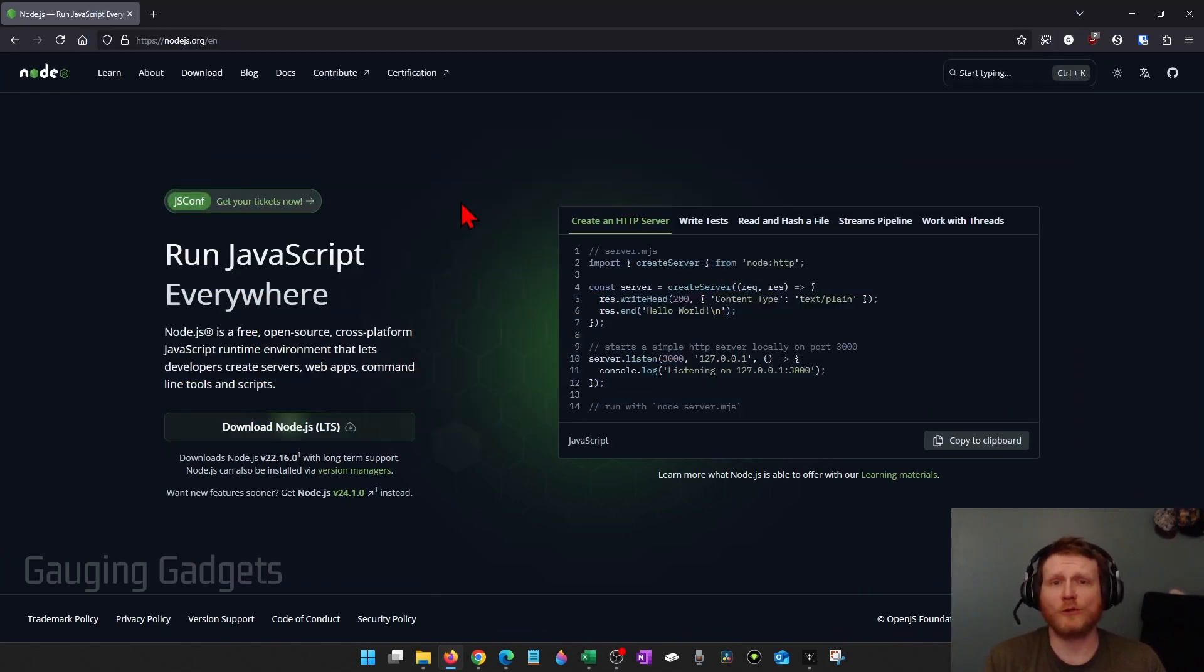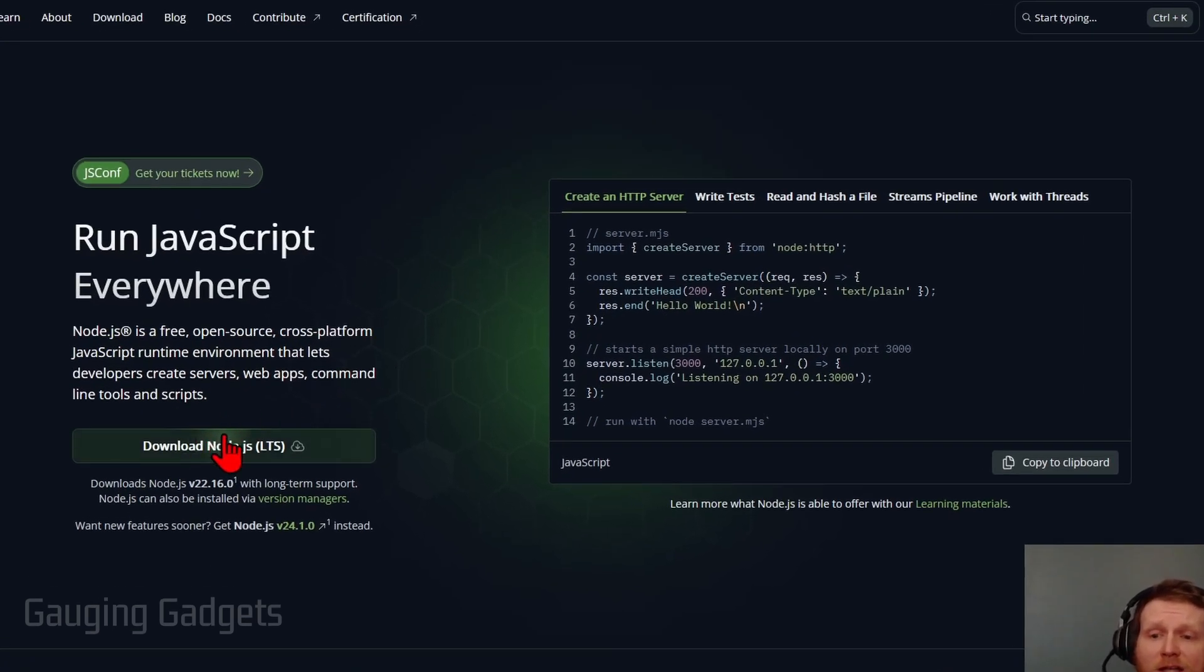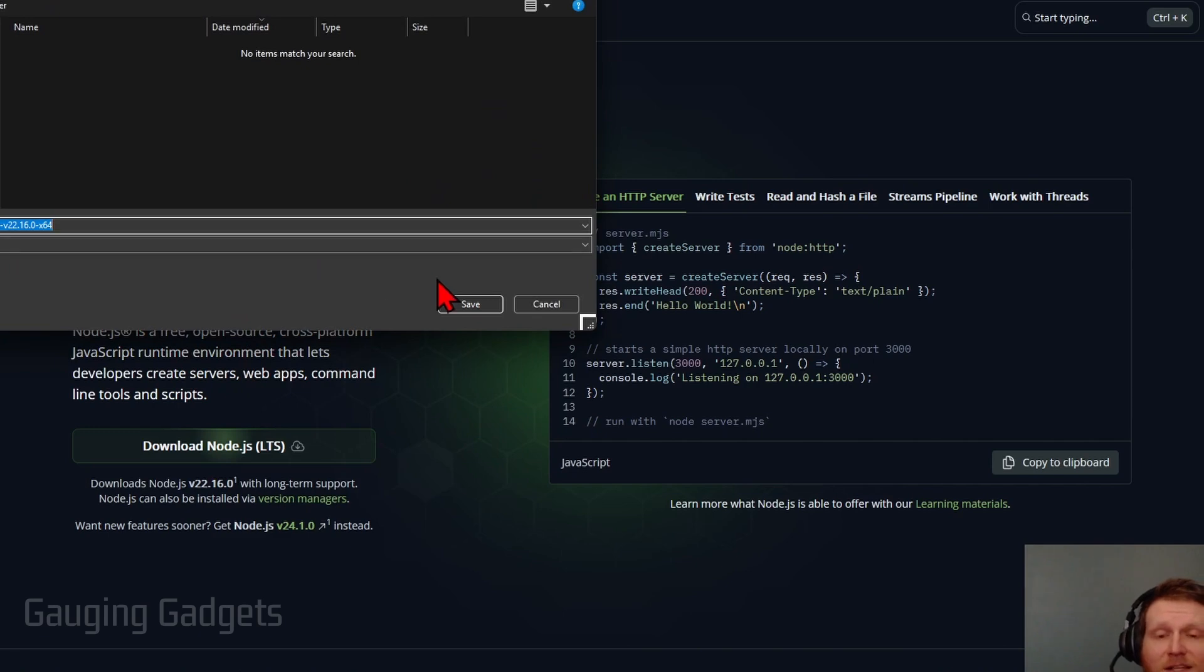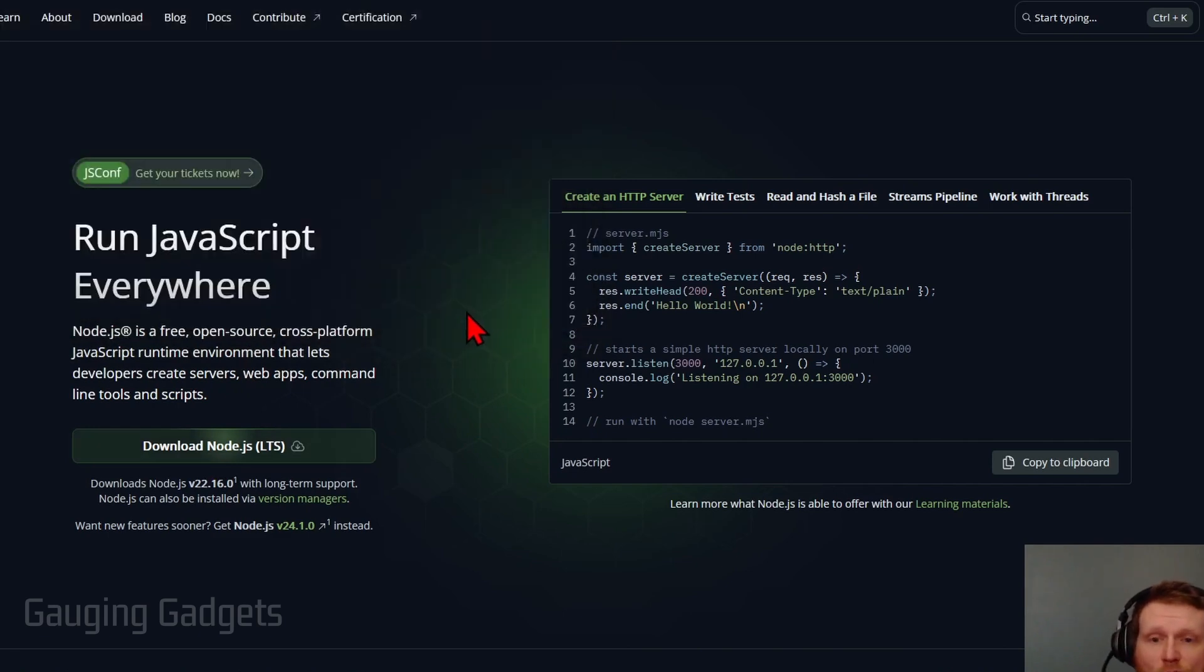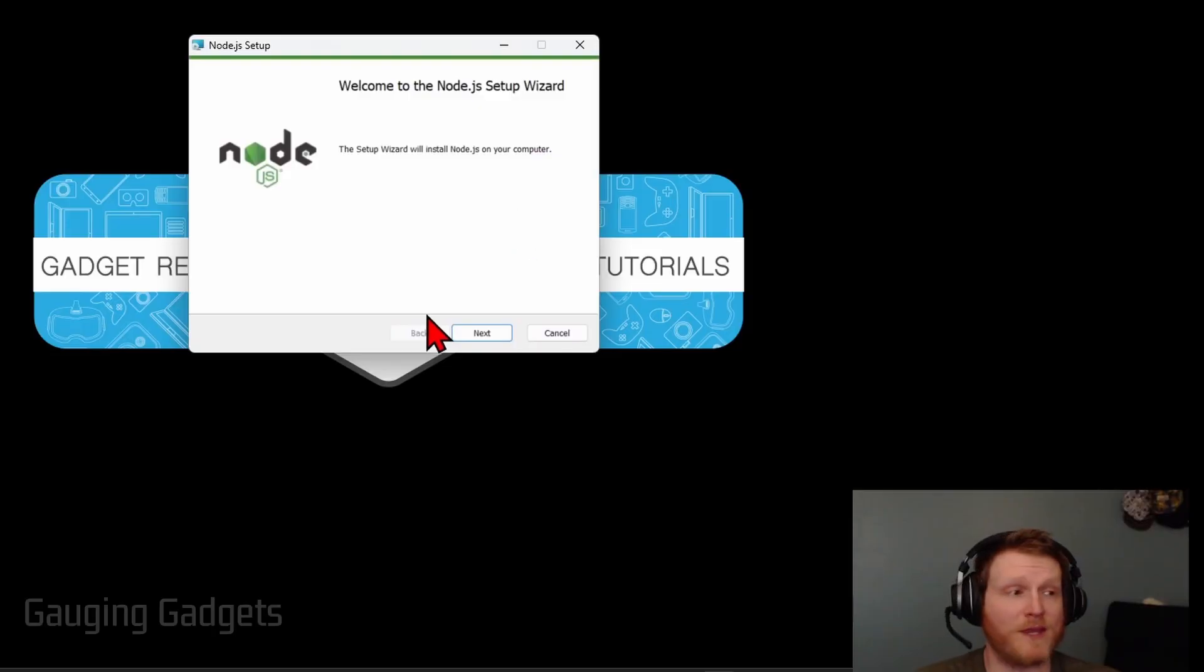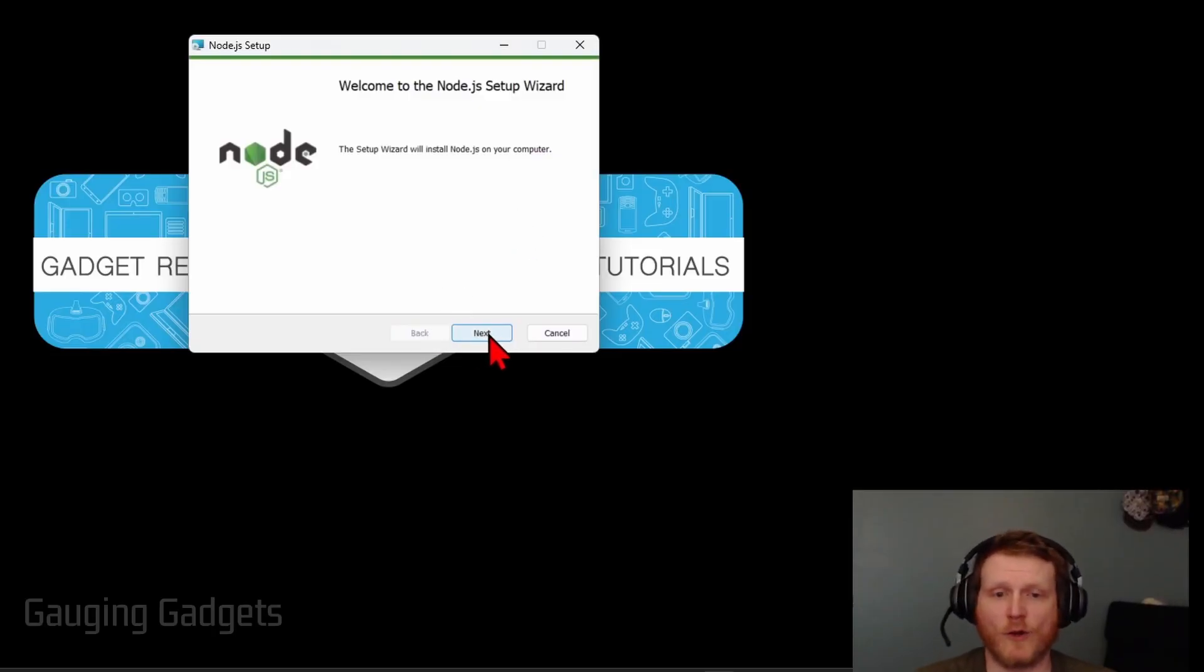Once you get to nodejs.org simply find download node and this is the long-term support version so that's the one we want and then save the installation file to our computer. Then just open up that file and most likely it downloaded to the downloads folder on your computer and then we can begin the installation process.